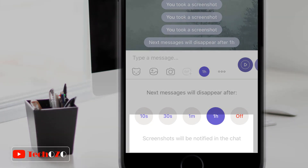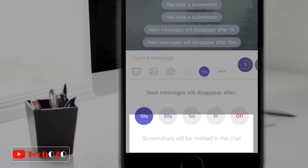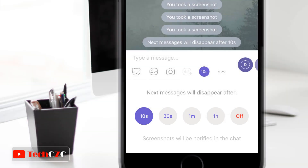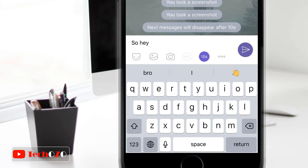The most important part of the disappearing message feature is: if anyone takes a snapshot of your disappearing message, you will be notified in the chat. So let me select 10 seconds here and let's try how the disappearing message works.